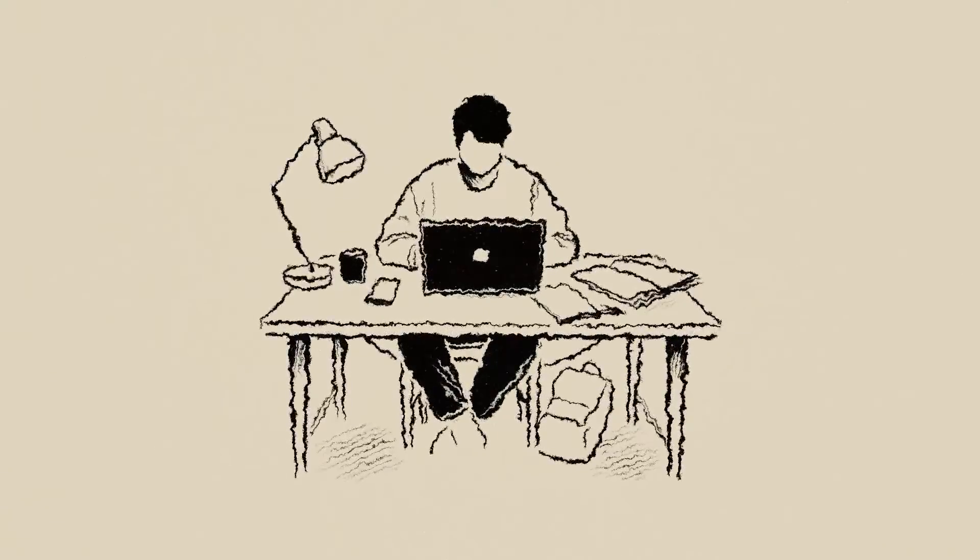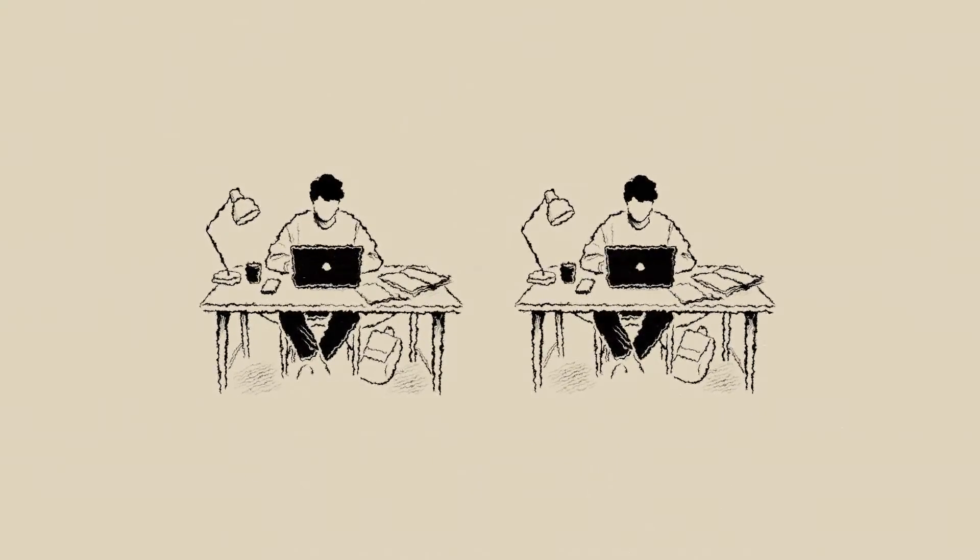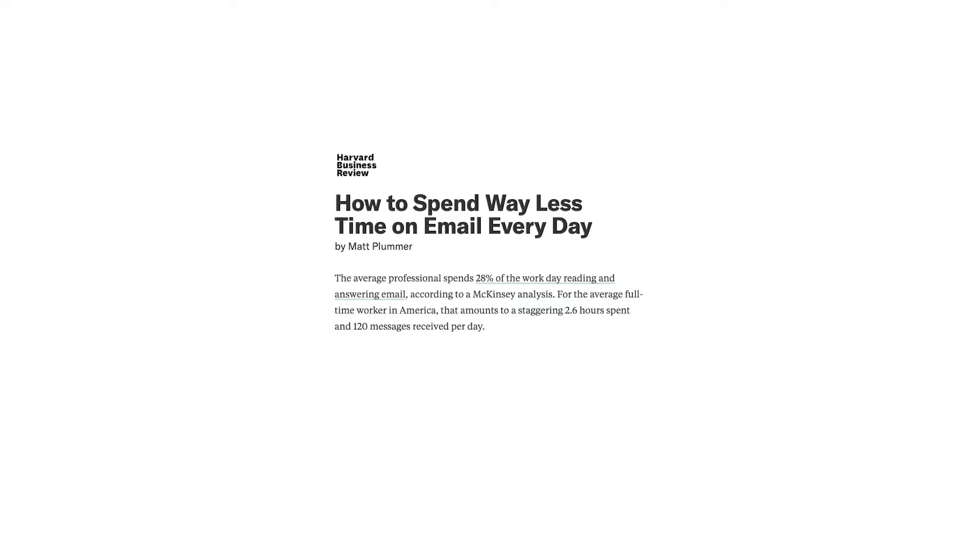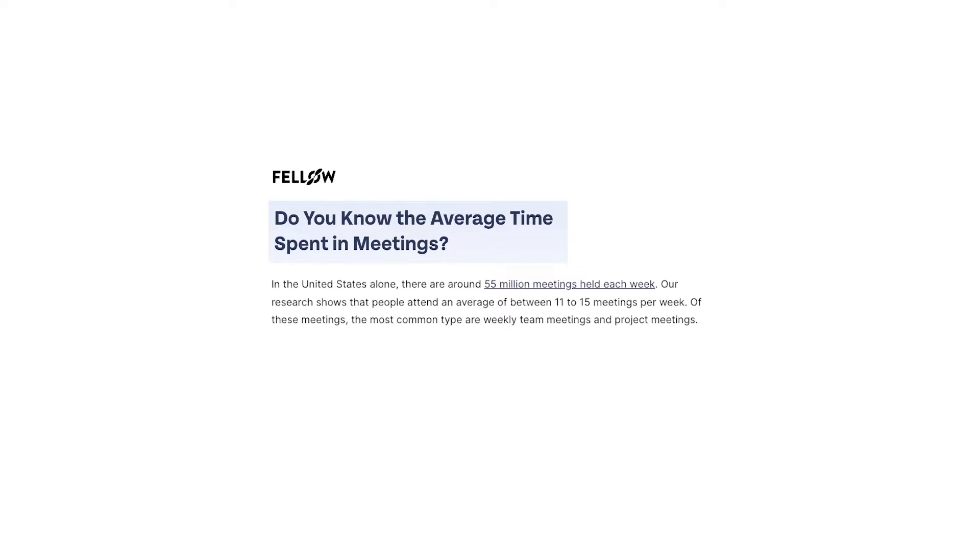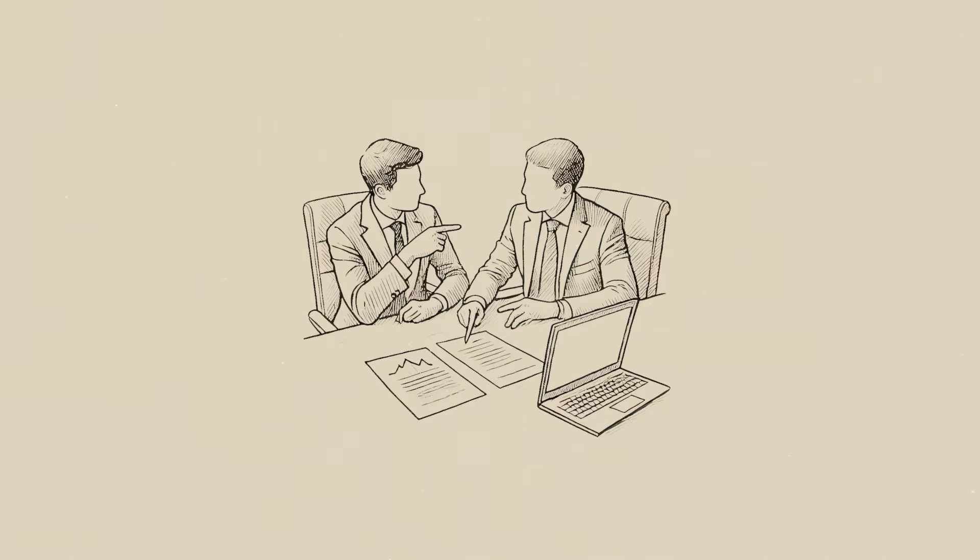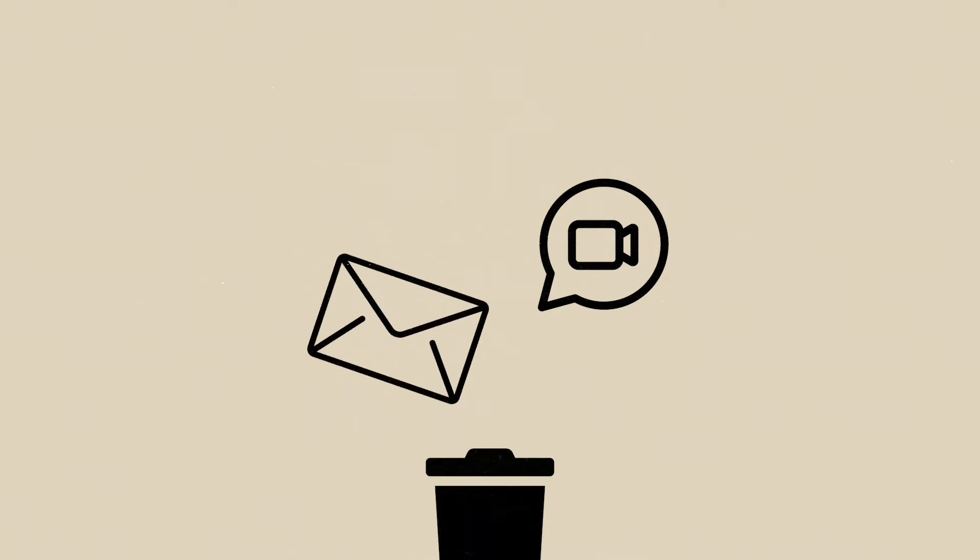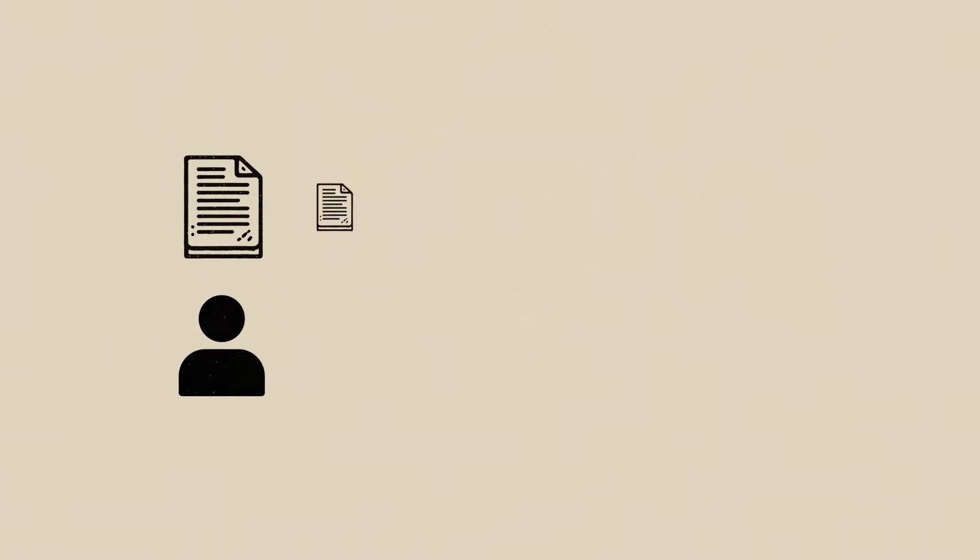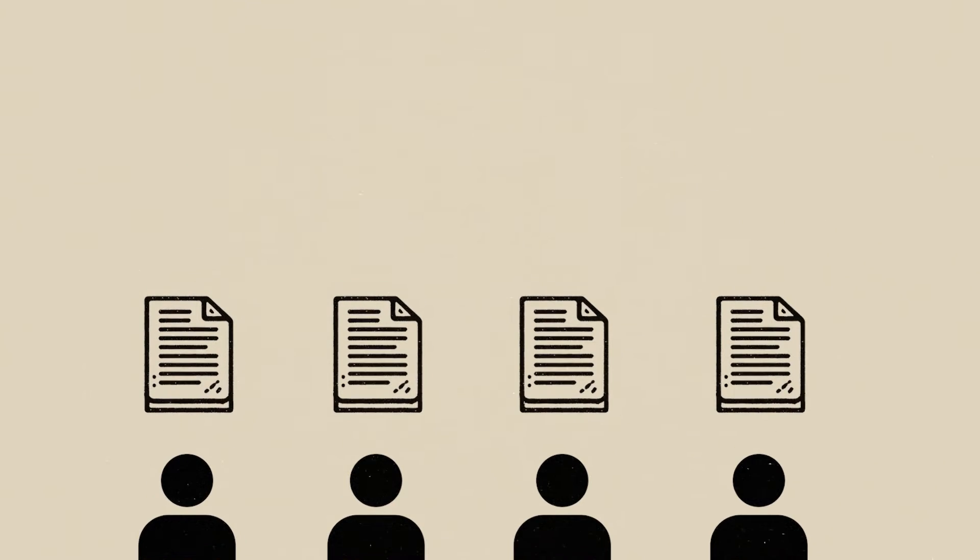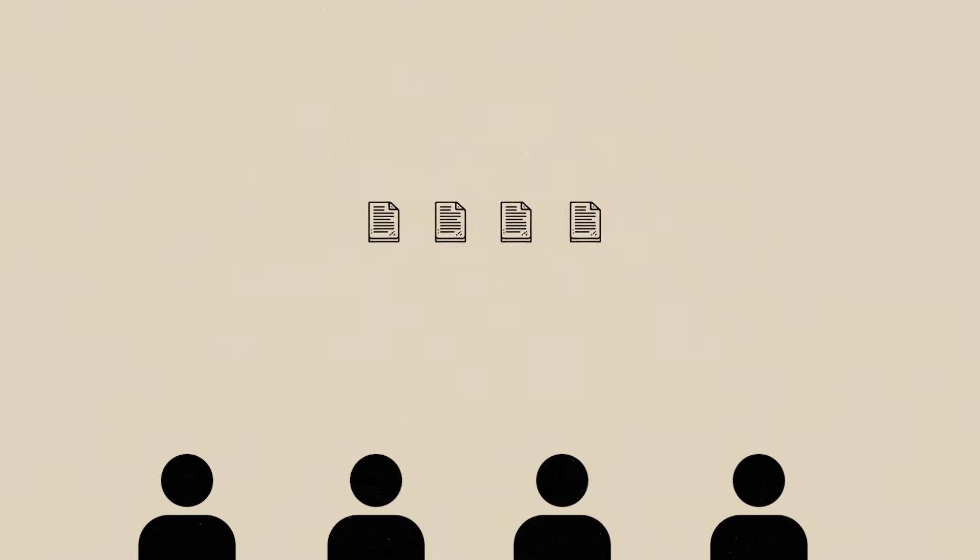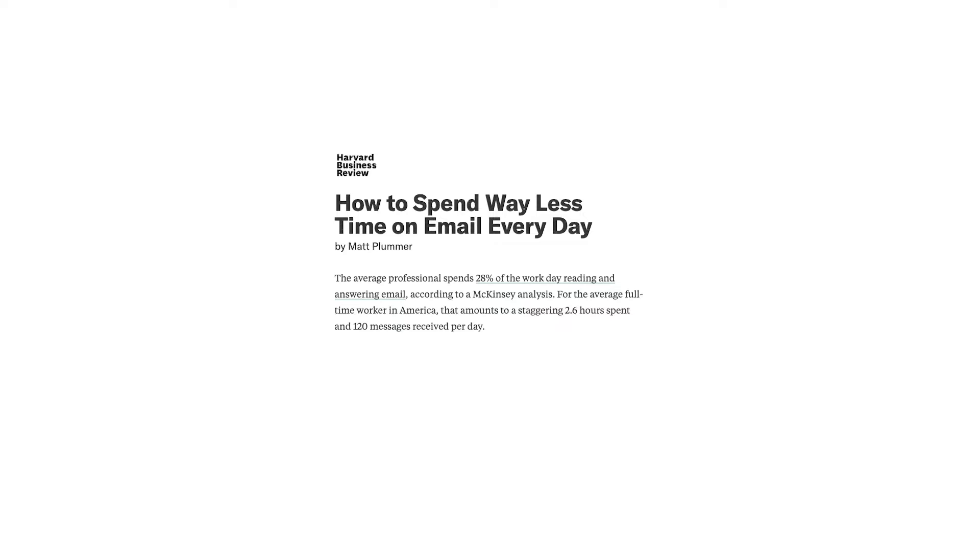Everyone does their own thing and then we send 120 messages per day to try and get on the same page, and then we have 15 meetings per week to try and get on the same page again. This new solution completely flips this. Your team can get on the same page by getting on the same page.